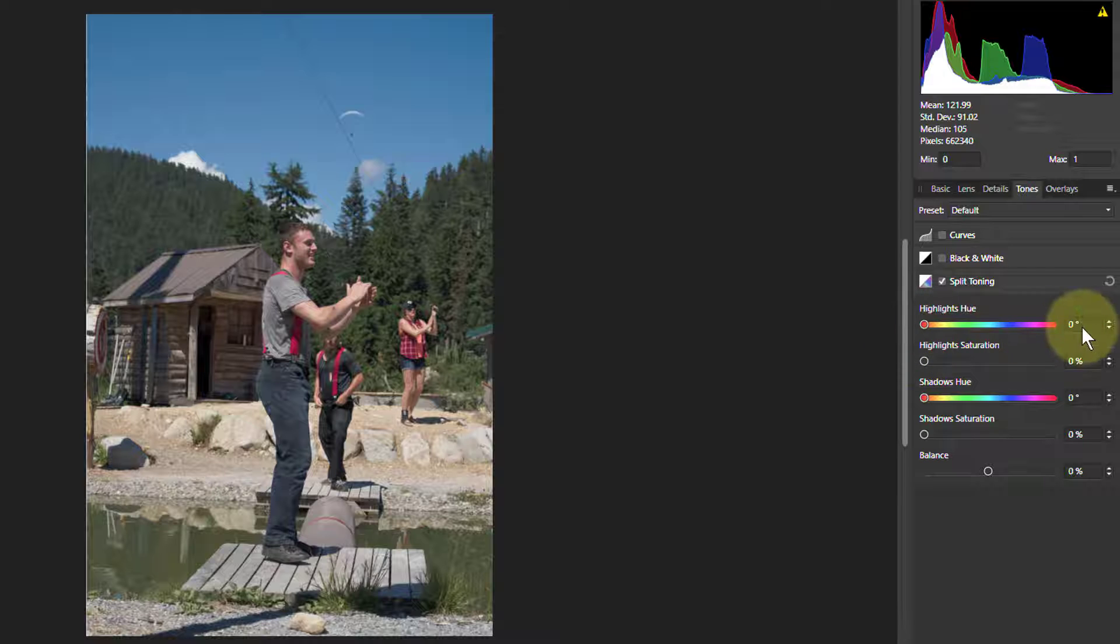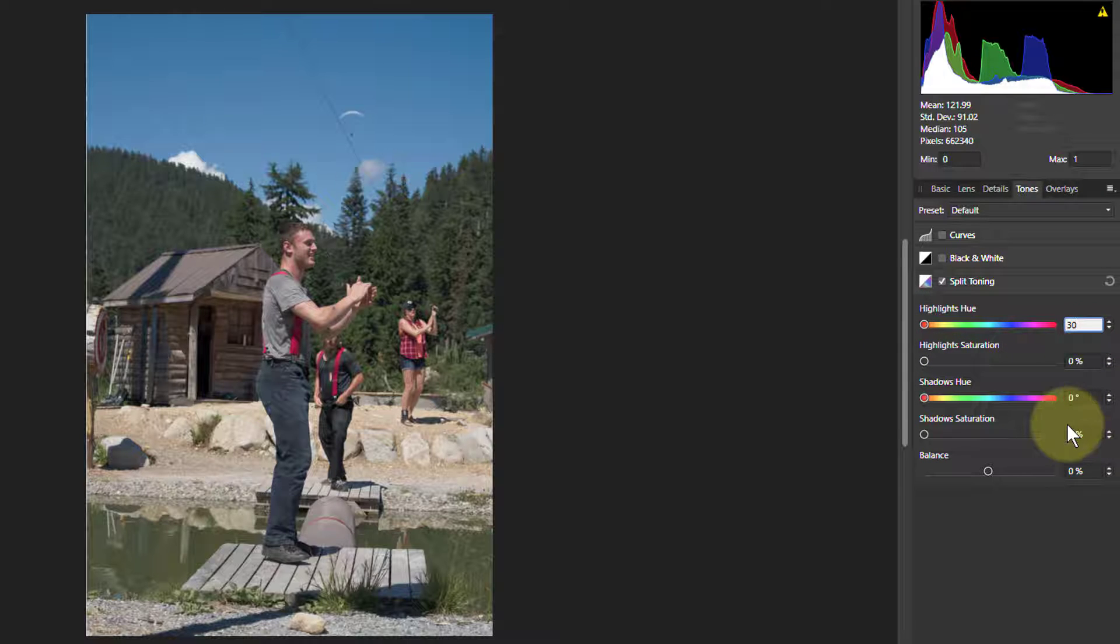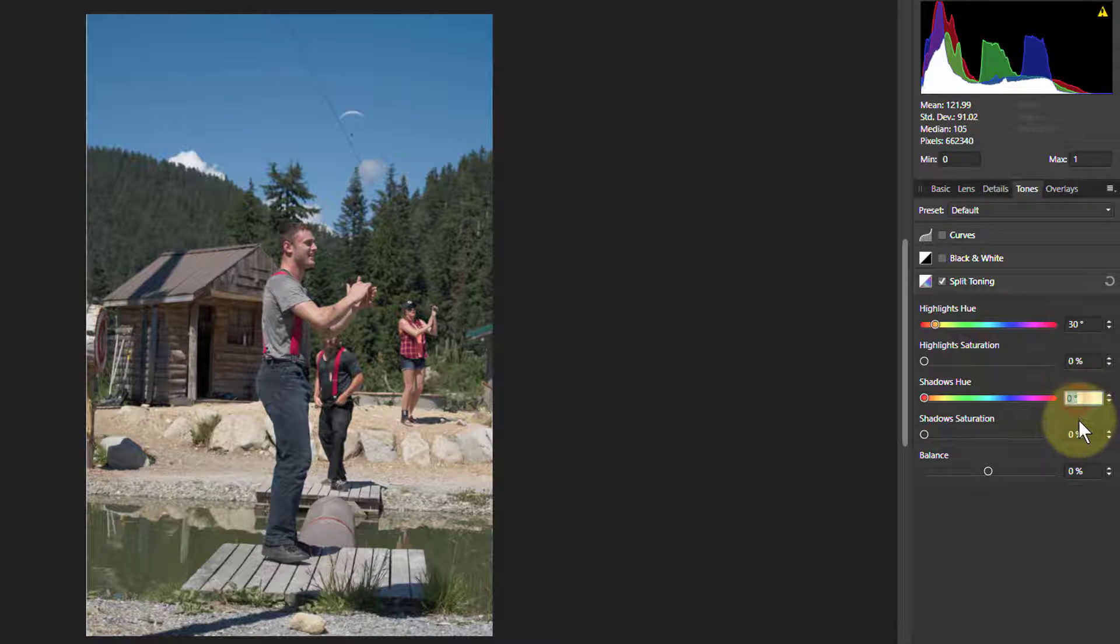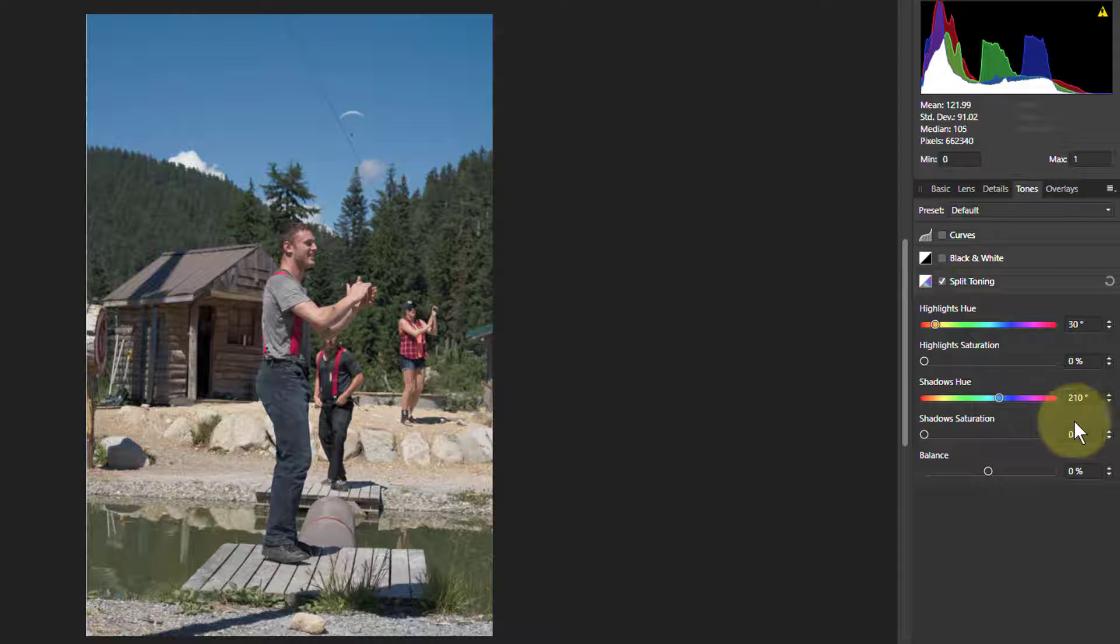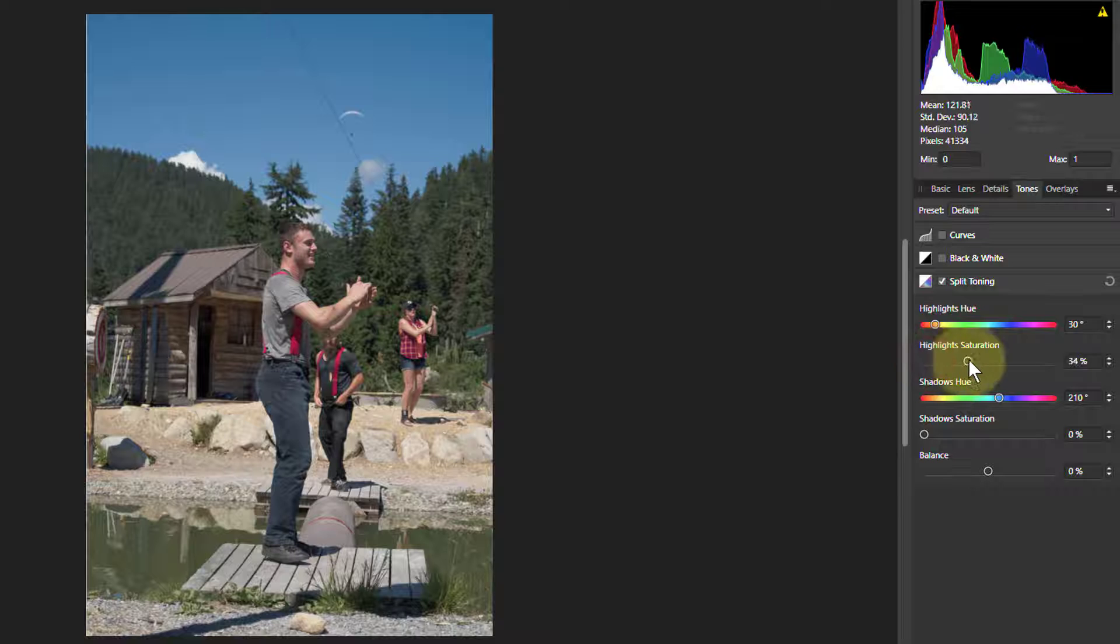We'll put in teal and orange, so teal was 30 degrees, and 180 degrees around from that on the color wheel, which is 210 degrees, is the teal. Then we can turn these up, because at the beginning you don't start with them up at all.